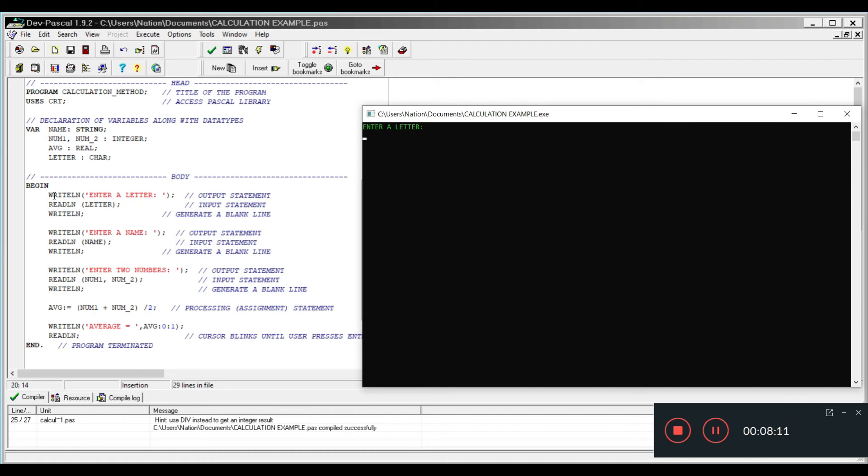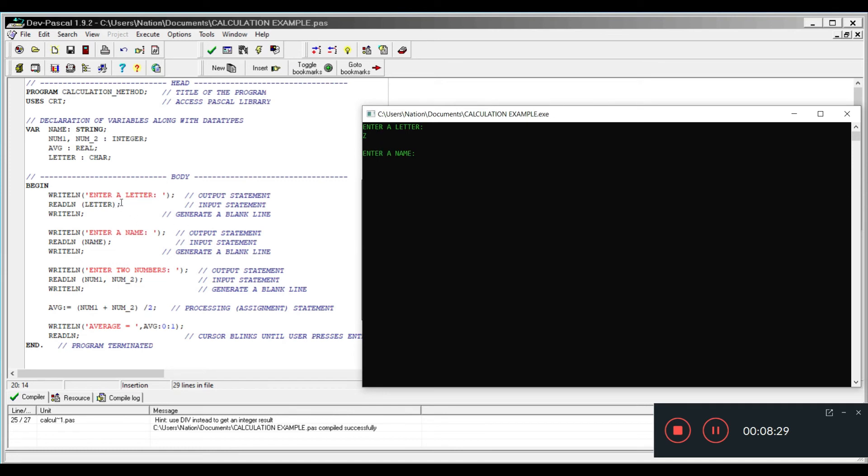We can see the actual program being laid out. We see the output statement writeline right here, and then what we want it to be outputted is now displayed here. In this case, we are going to enter a letter, so I'll just enter the letter Z. You can see how the information is going to be displayed. You can see this line here is easily identified here followed by the letter right here.